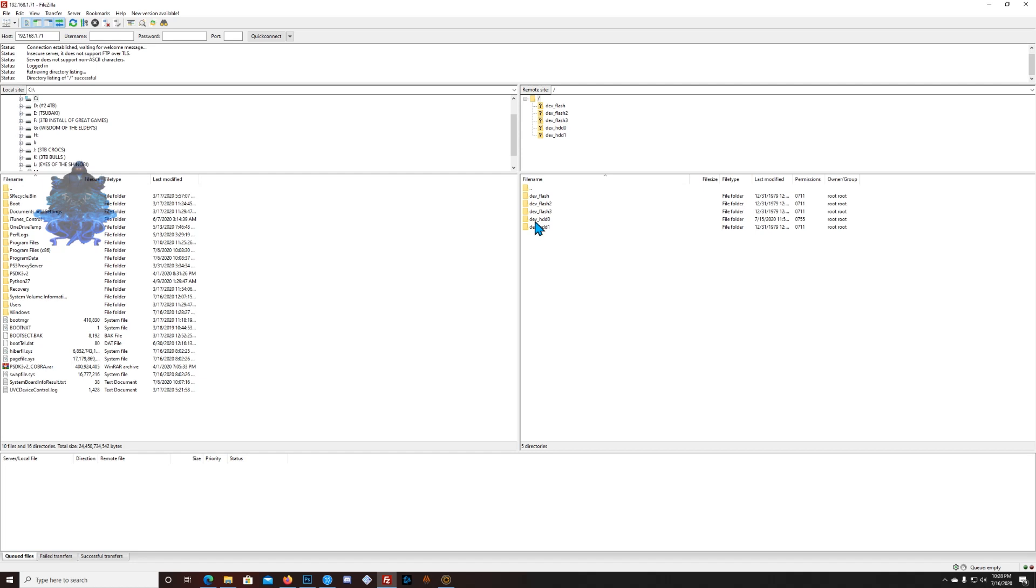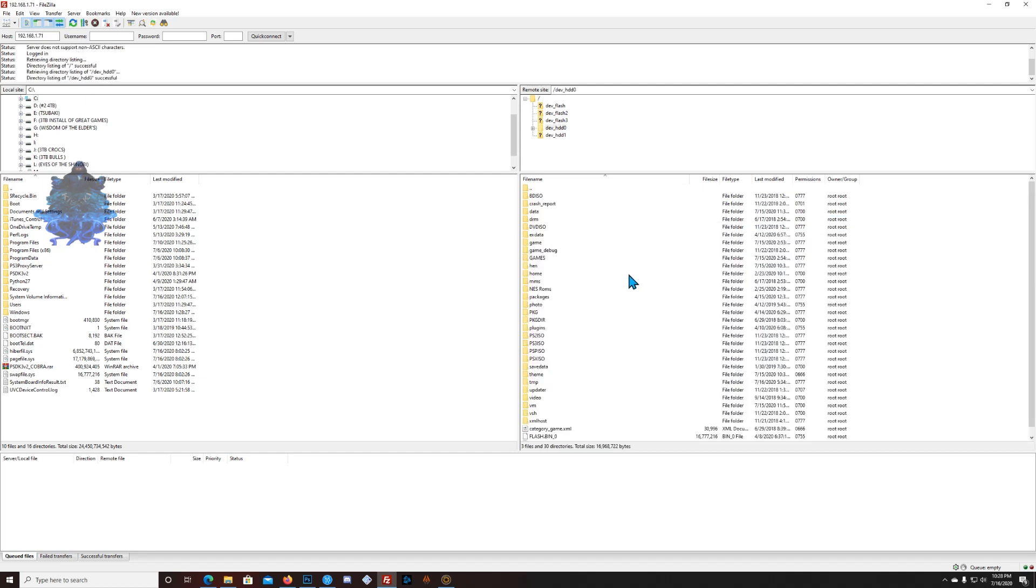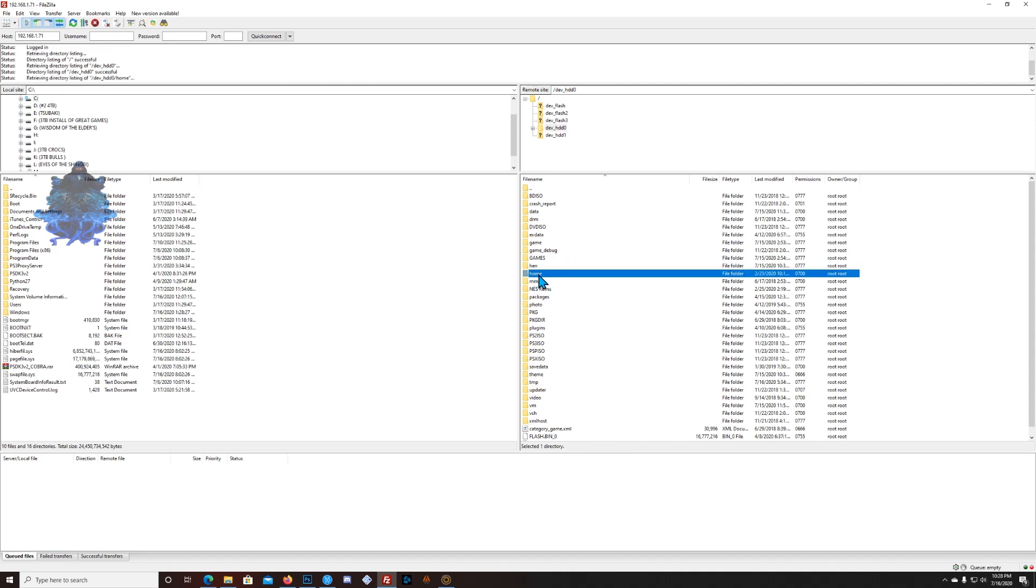Enter that one, go down to where it says home, so enter home. Right here I have three user accounts on my PS3 like I showed you guys before.